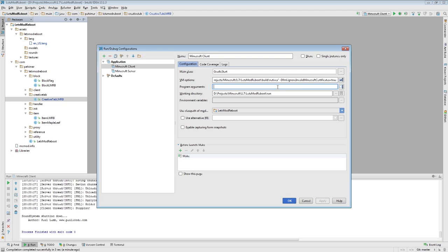So what you want to do here, if you want to use your own skin, is you add in the argument dash dash username, and your email, and your password.